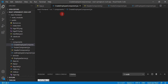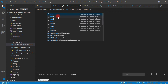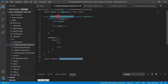Let's use React snippets to quickly create a React component. I'm going to use the 'rcc' React snippet command — this will create a React class component. Hit Enter.